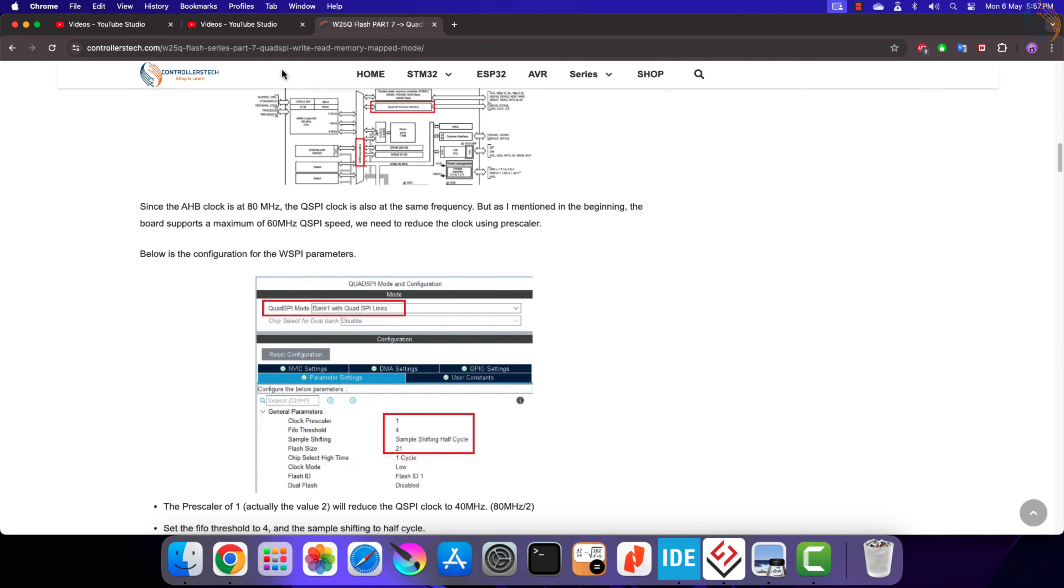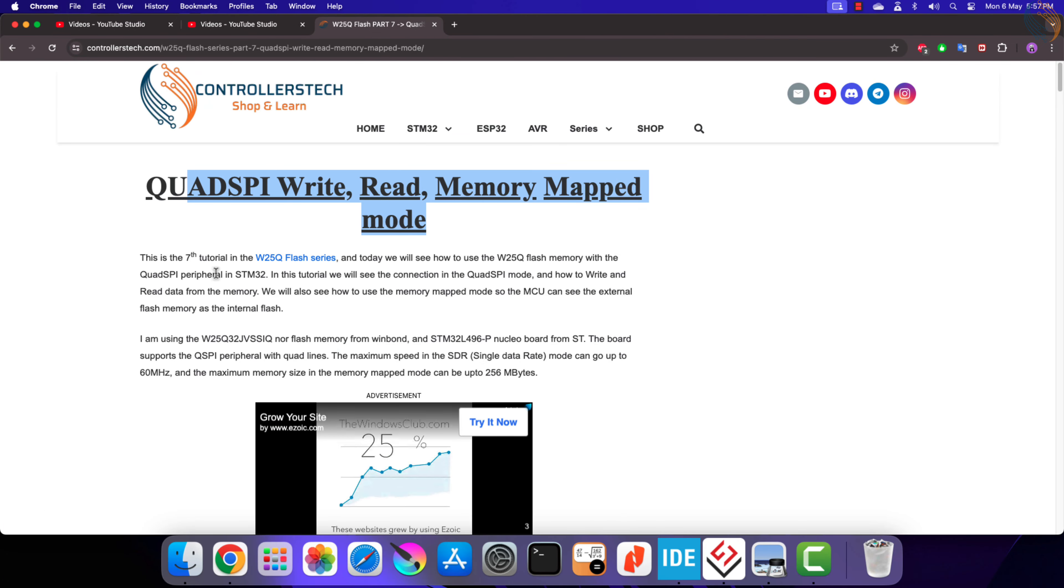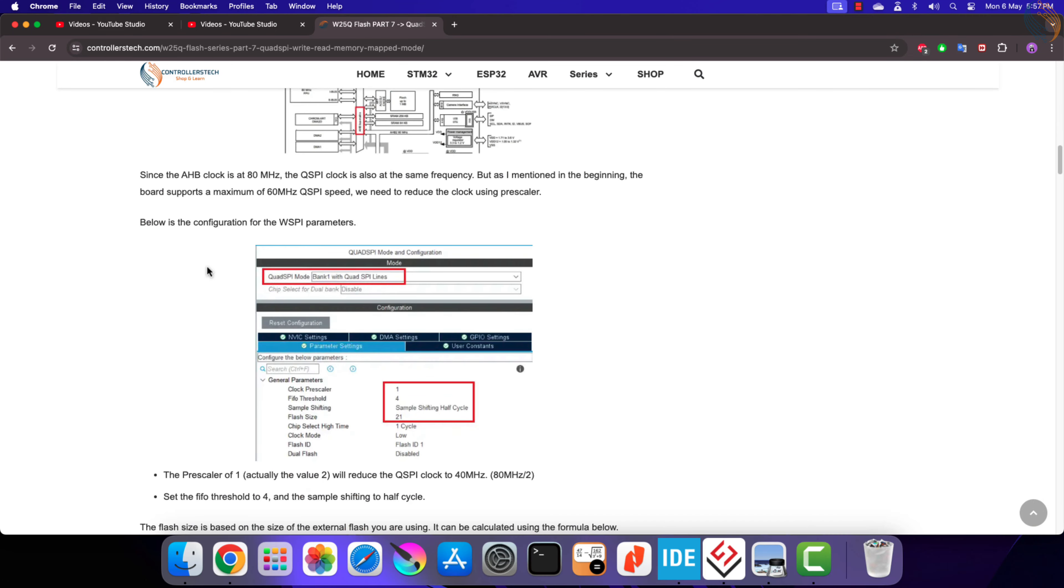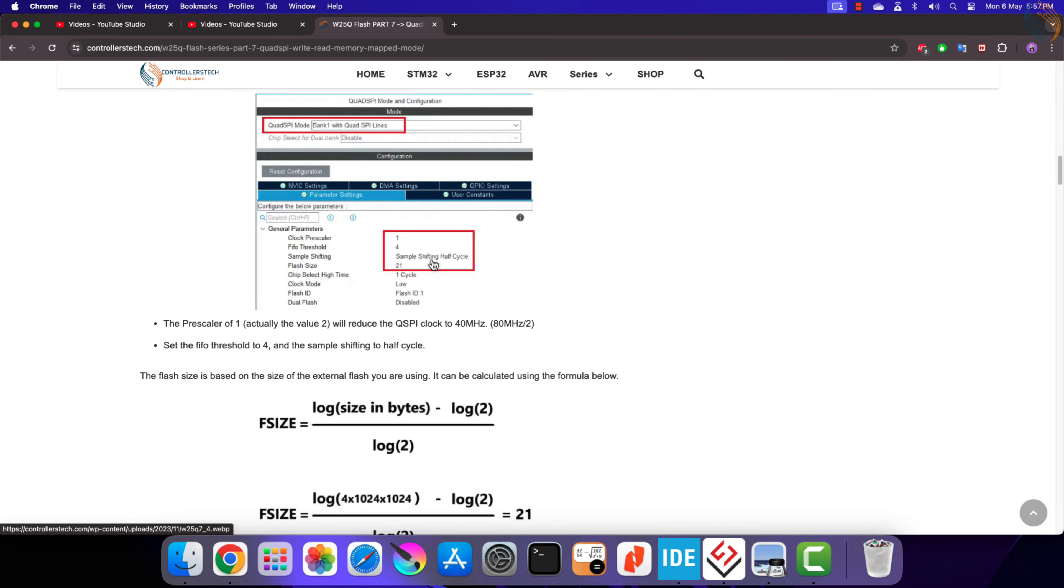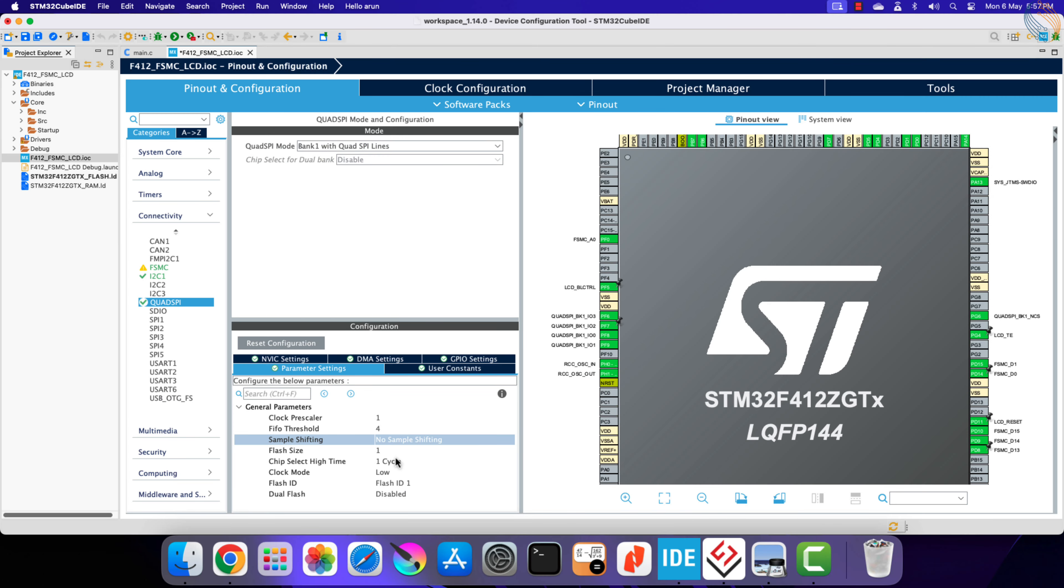Let's set the FIFO threshold to 4, this is as per the instructions explained in my QSPI tutorial. The sample shifting is by half cycle.